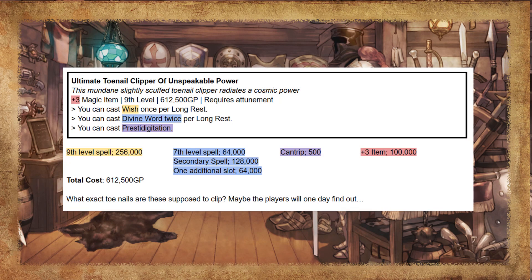The Ultimate Toenail Clipper of Unspeakable Power: this mundane, slightly scuffed toenail clipper radiates a cosmic power. You can cast Wish once per long rest, Divine Word twice per long rest, and Prestidigitation. What exact toenails are these supposed to clip? Maybe the players will one day find out.